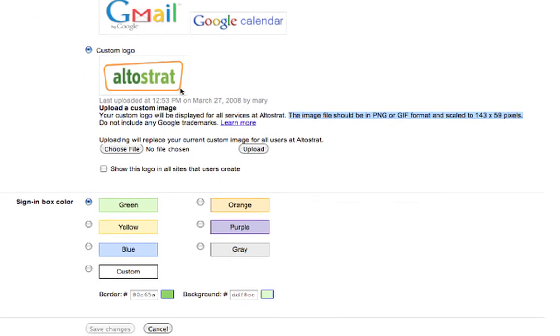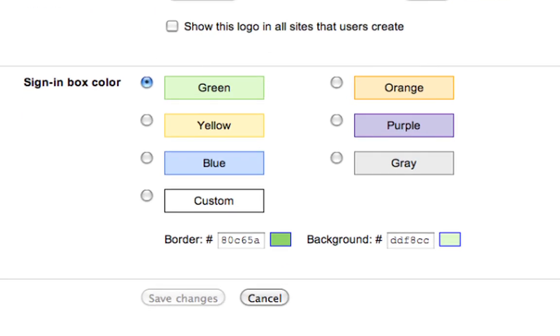Down in the sign-in box color section, you'll have the option to select the color of the sign-in box.